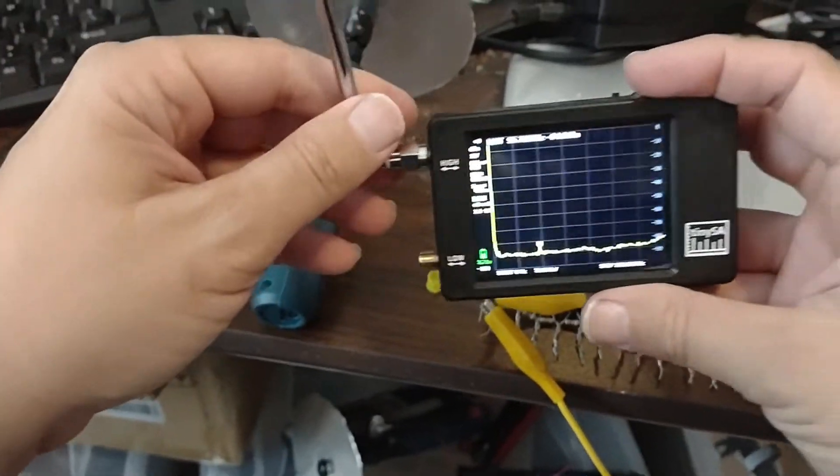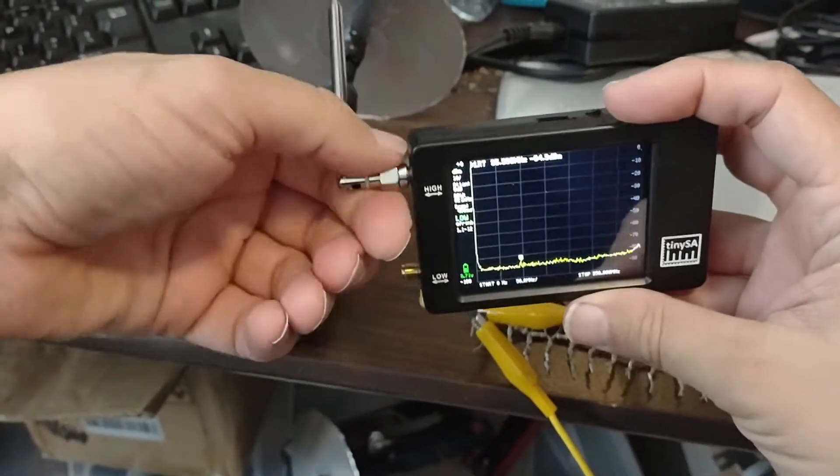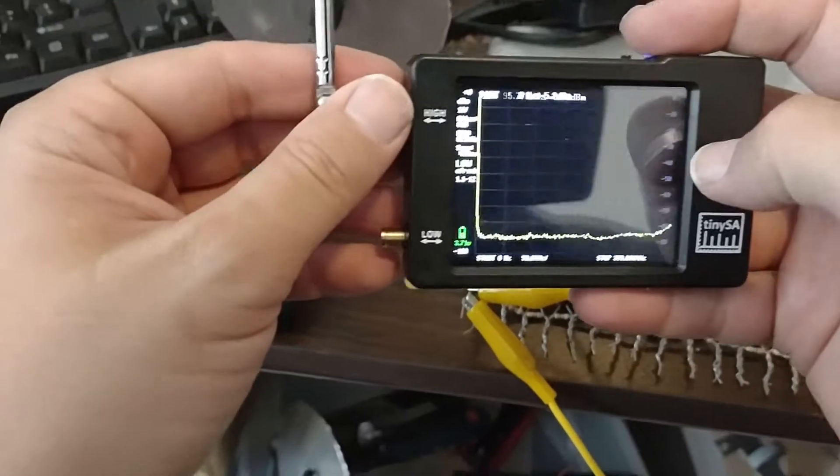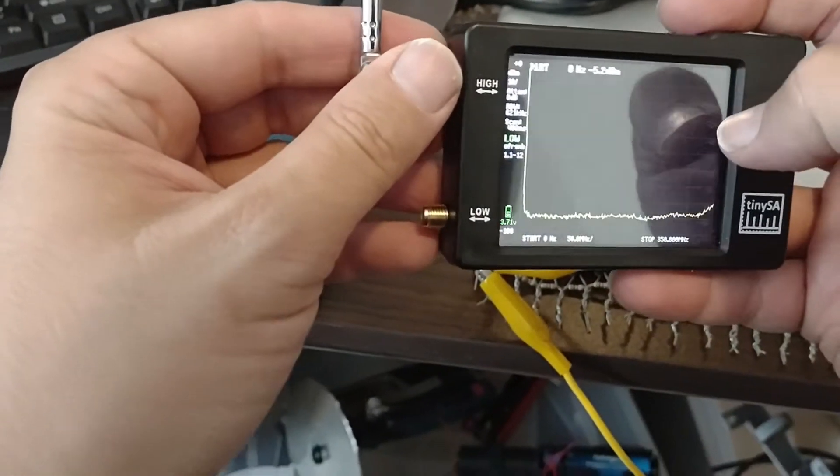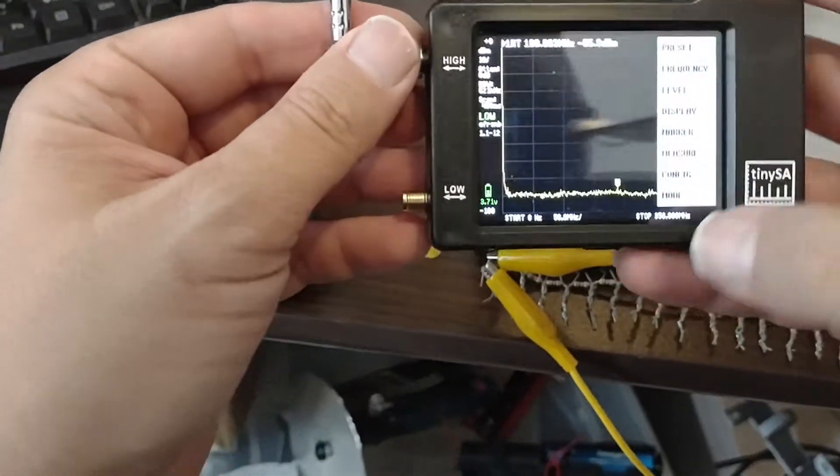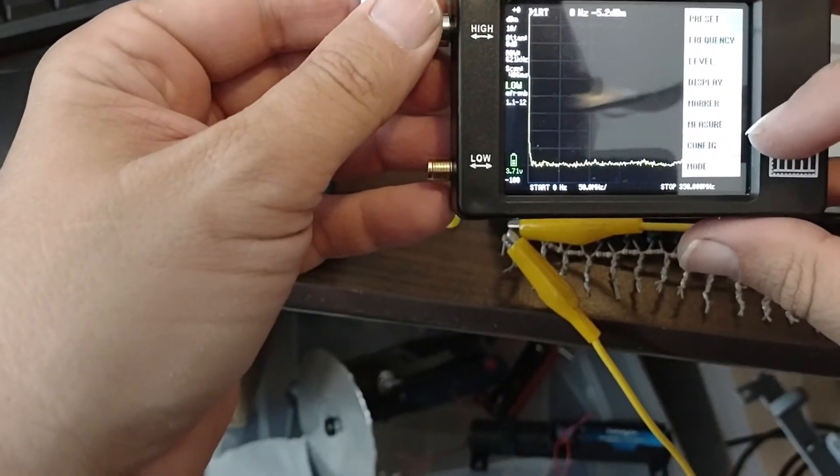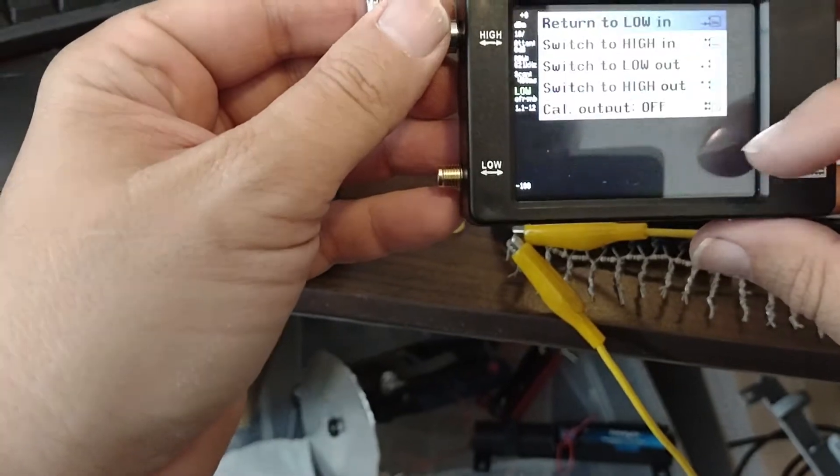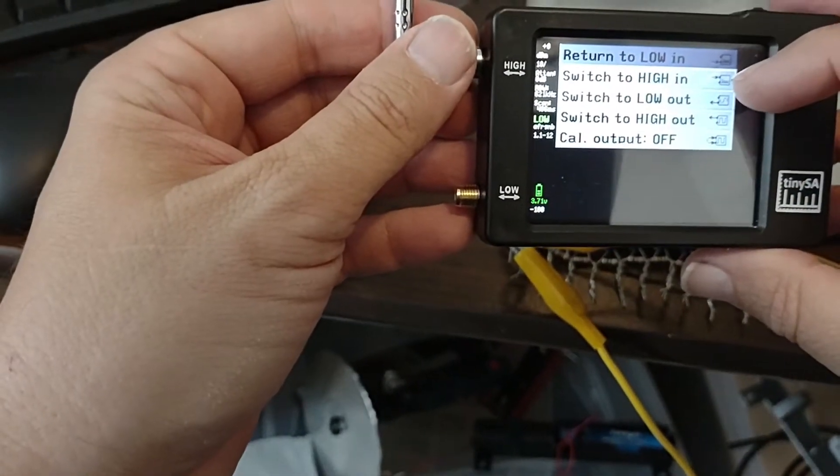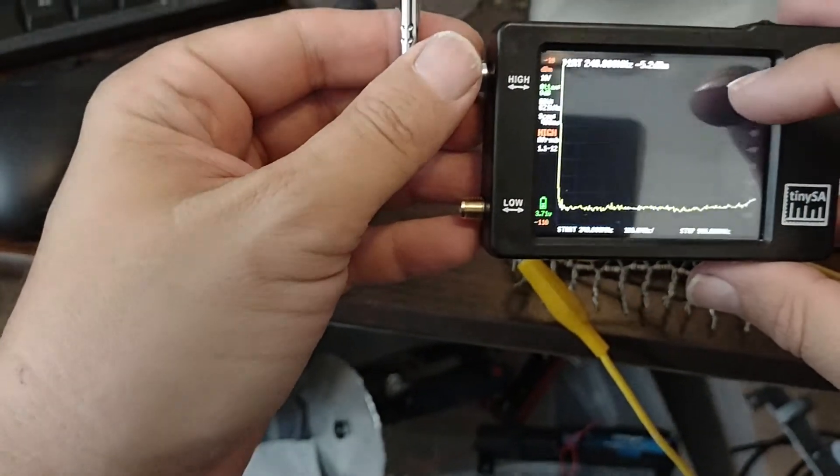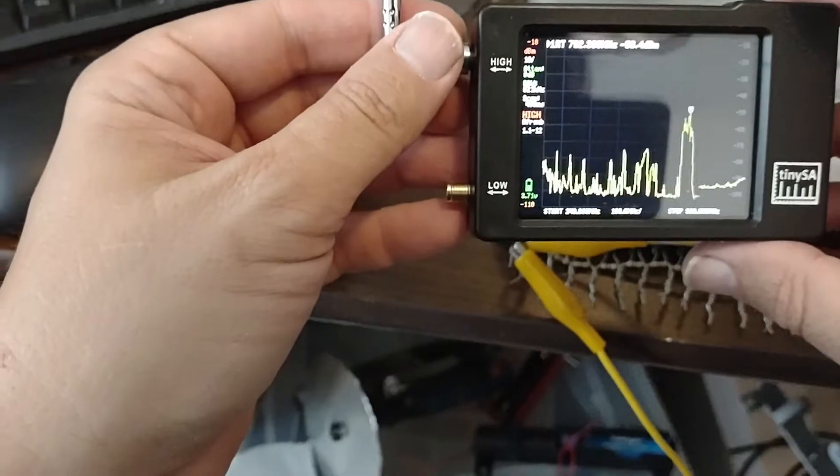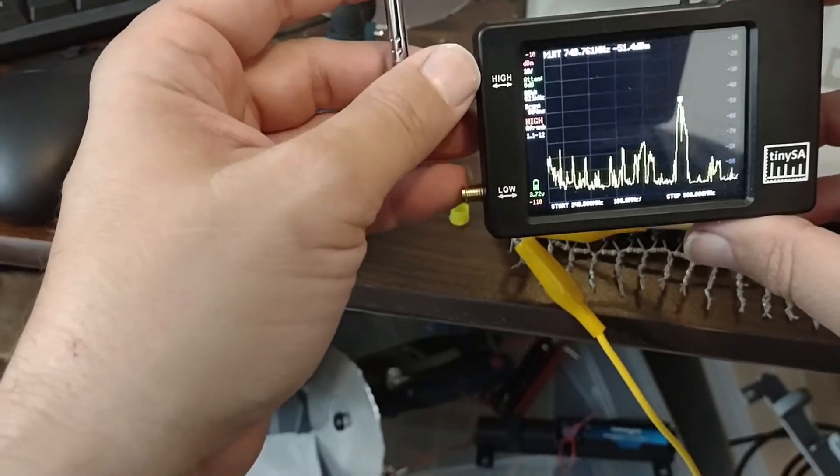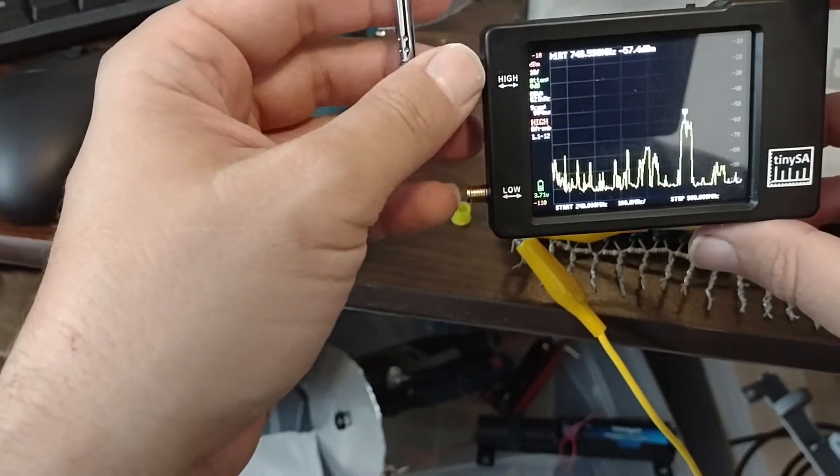And again, this thing, this little spectrum analyzer comes with a pen. I don't have it out right now, but let me see if I can remember. I think it's mode switch to high end. Okay. So now I have the antenna on high end.